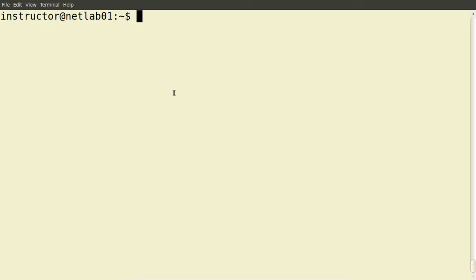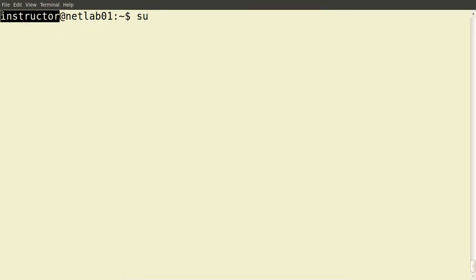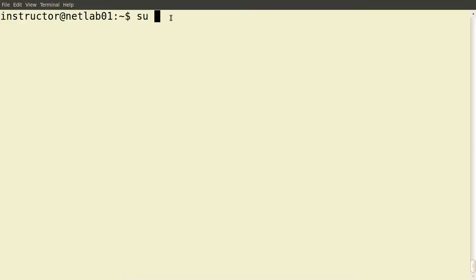There's a command called su which allows us to switch users. I'm currently logged in as the user instructor. su allows me to switch to another user. I know on this system there's a user called Smith — su followed by the username and enter.